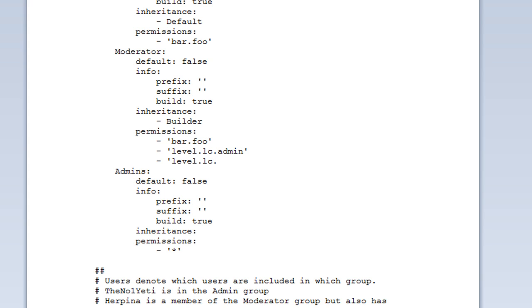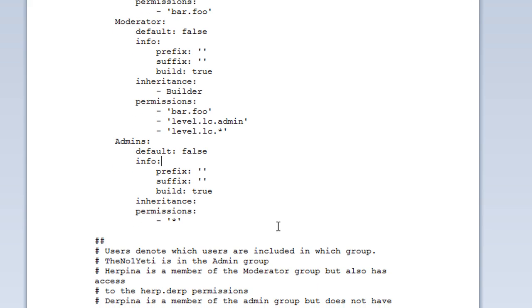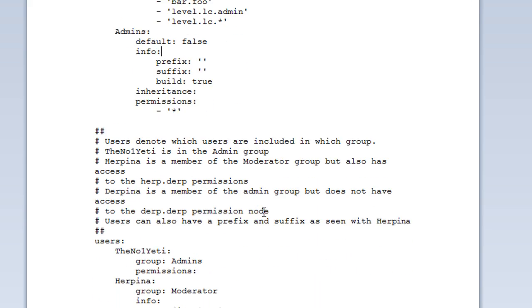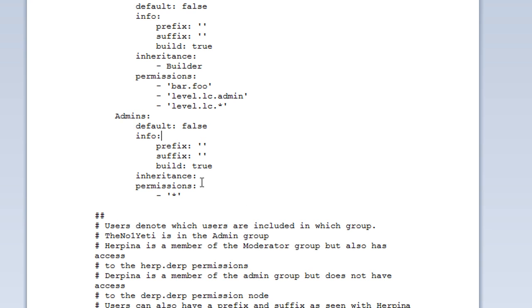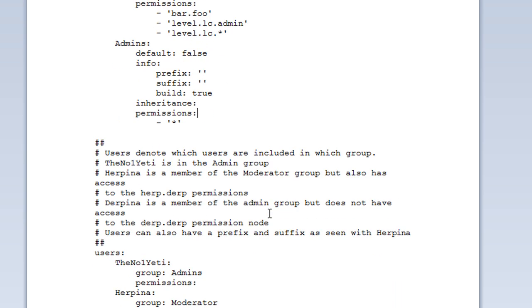Instead of typing all them out, you can put a star next to the node part. So this will just enable every level available to me. That's just an example but there are other examples out there. If you look on the thread of the plugin, it should tell you what node to add.